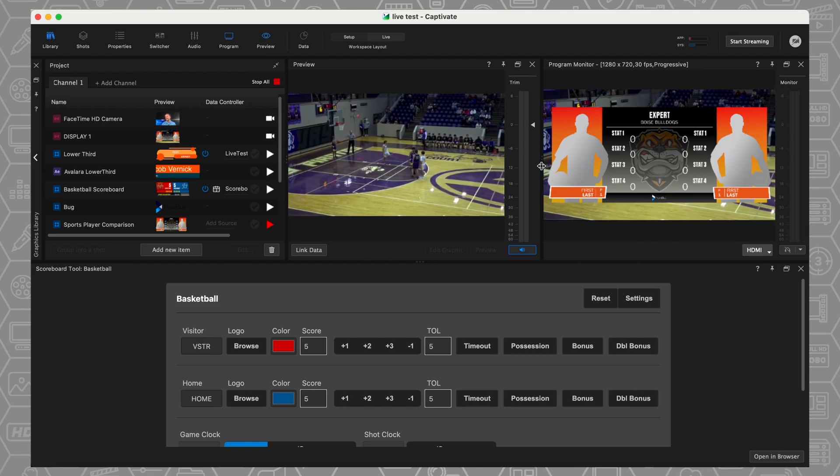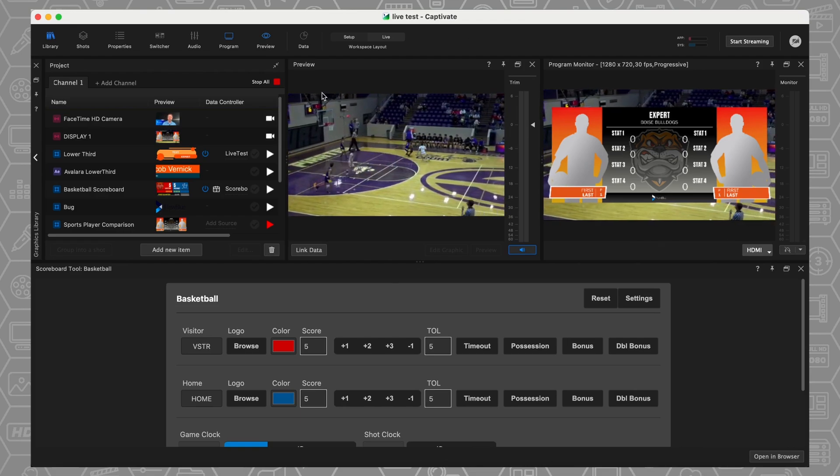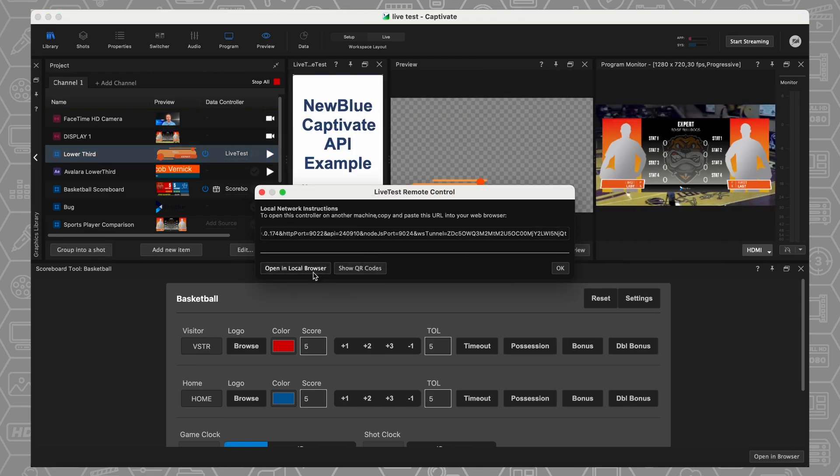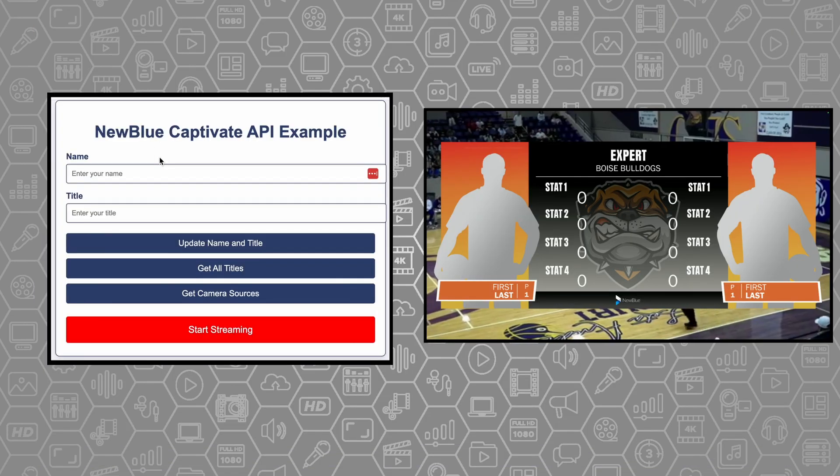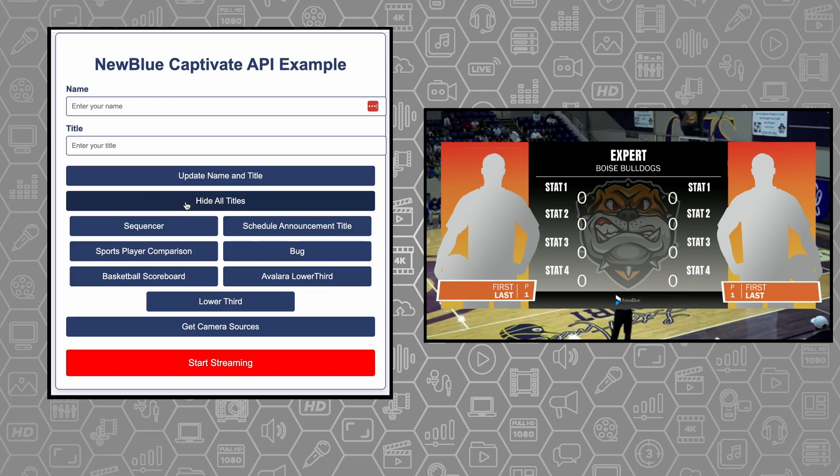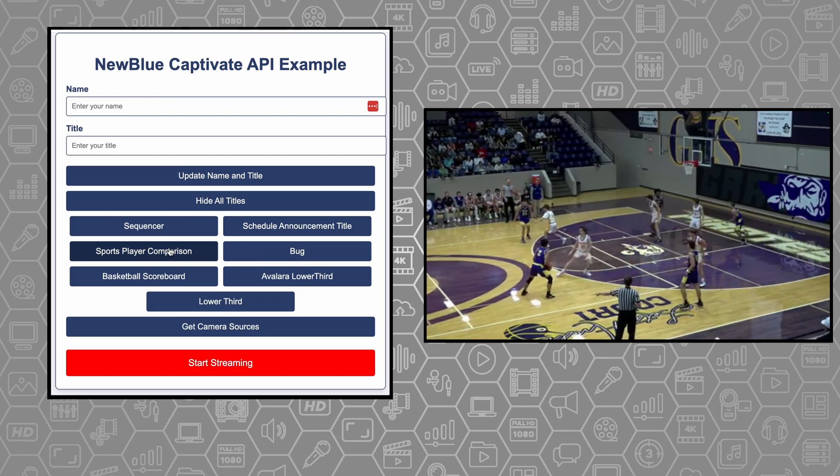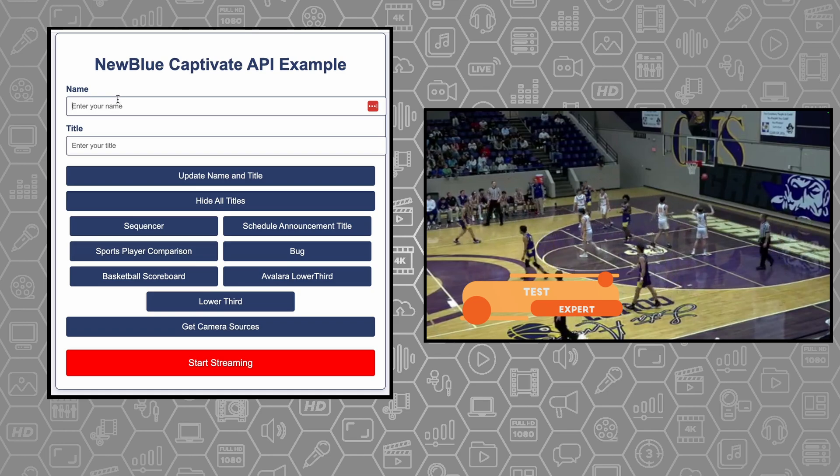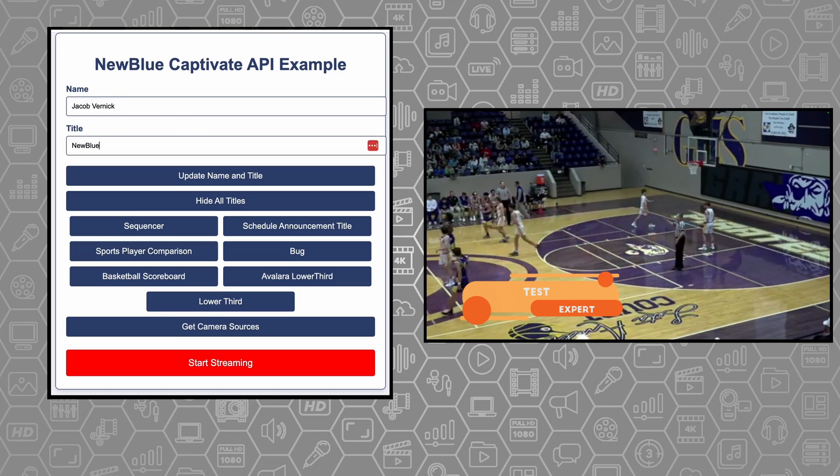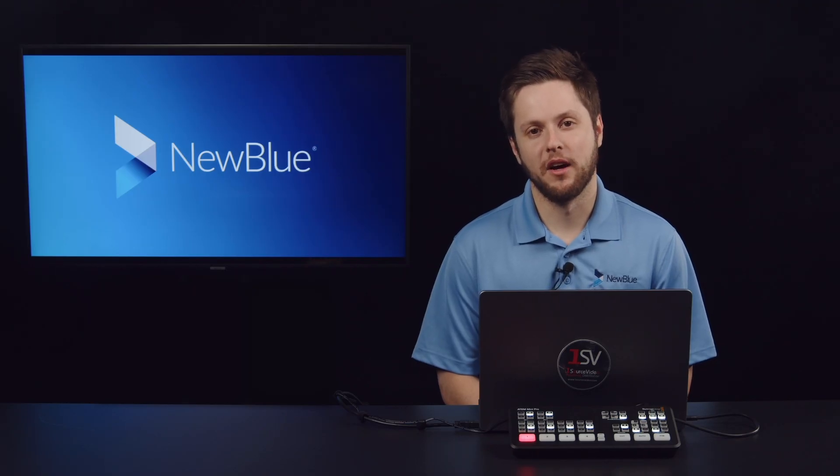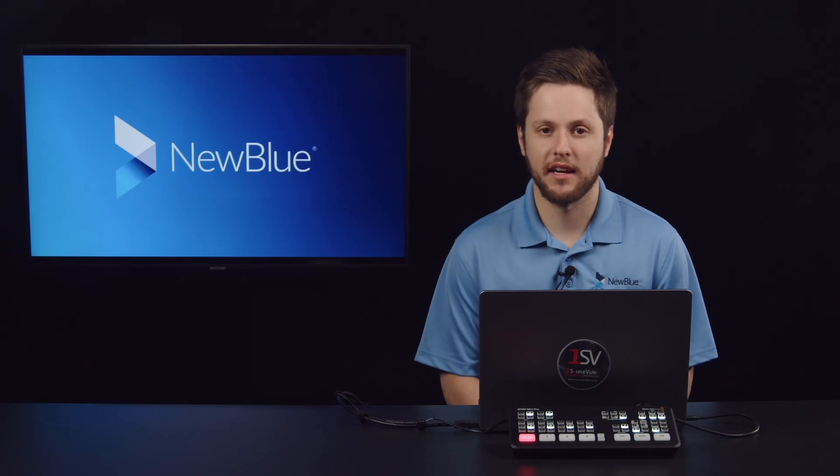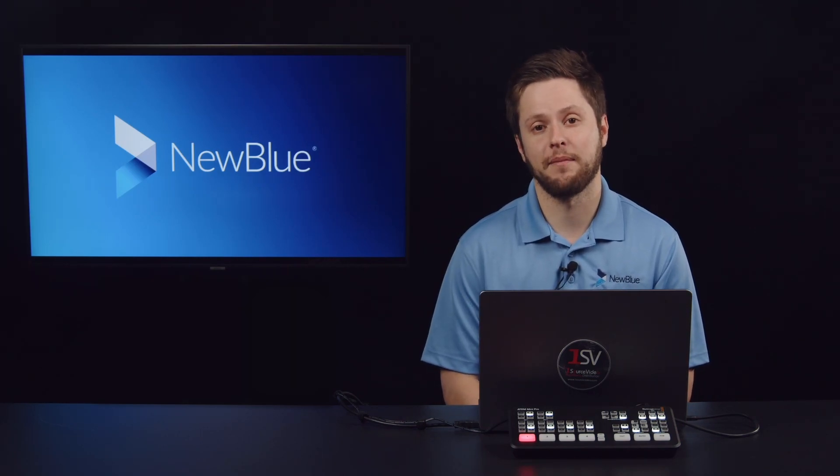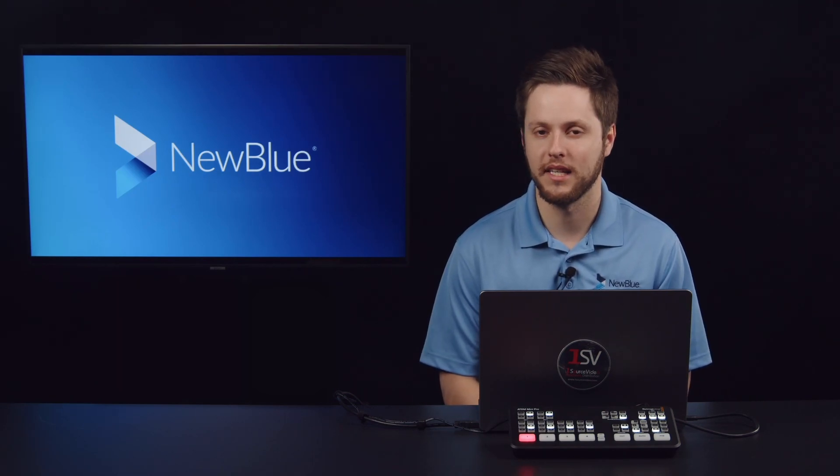So I'm going to show you something that I built using our API. I'm going to come over here to this lower third, open this up in my browser, and this is a wildly basic user interface that kind of does everything you need in Captivate. Right here, I can update graphics. I can update everything I need. So when I click on Get All Titles, it's going to show me everything that I have available to me in my project. When I click on that sports player comparison, that graphic is going to go away. And then when I click on my lower third, that graphic is going to come up. If I want to change the name of this graphic, Jacob Wernick, NewBlue, click on Update Name and Title, and then that graphic is going to update. We've talked a little bit about how you can use Captivate to integrate into a stream deck to control your graphics, to control your scoreboards. We've talked a little bit about how you can use our API to create custom workflows that can integrate into any tool that you might need.